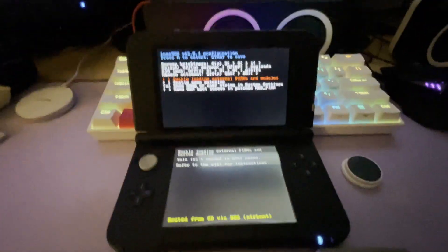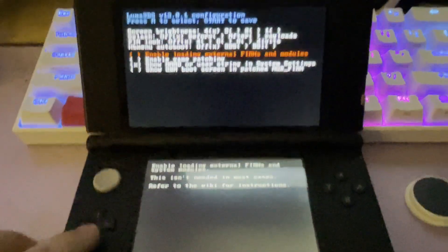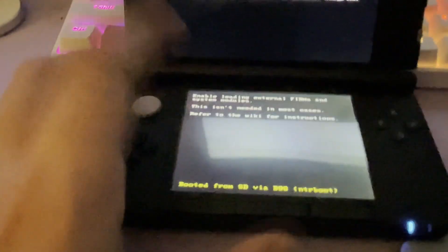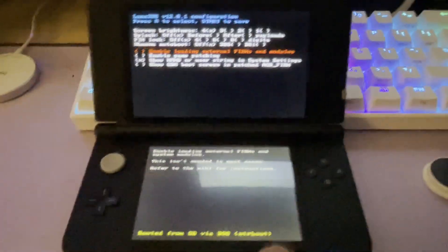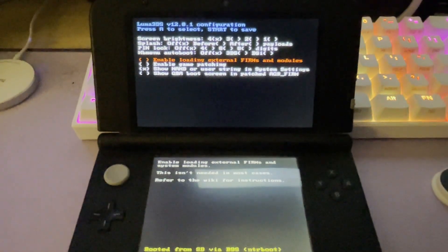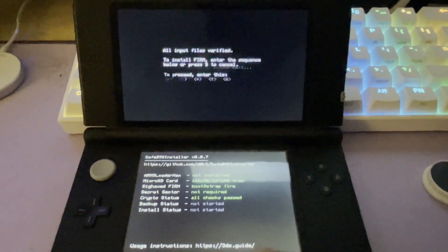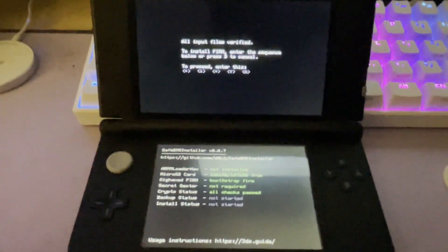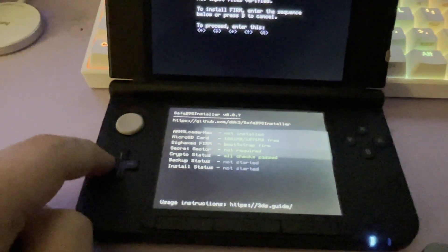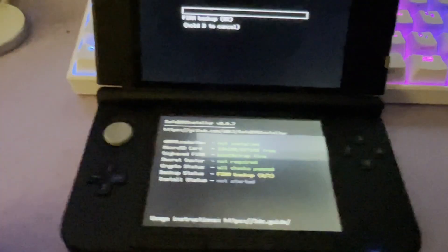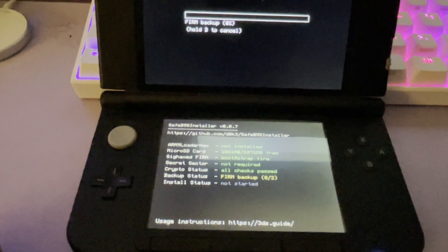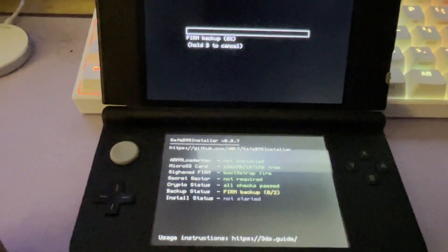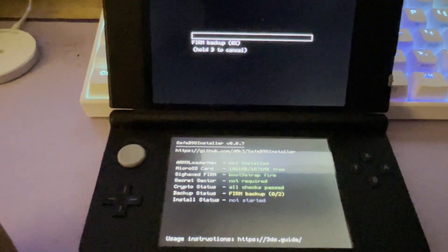Now you'll be prompted with a luma 3DS configuration screen. All you need to do right now is press start to save. And hold it afterwards and you'll be booted into safep9s installer. Now simply press the button combination on screen and you want to simply let this do its thing.